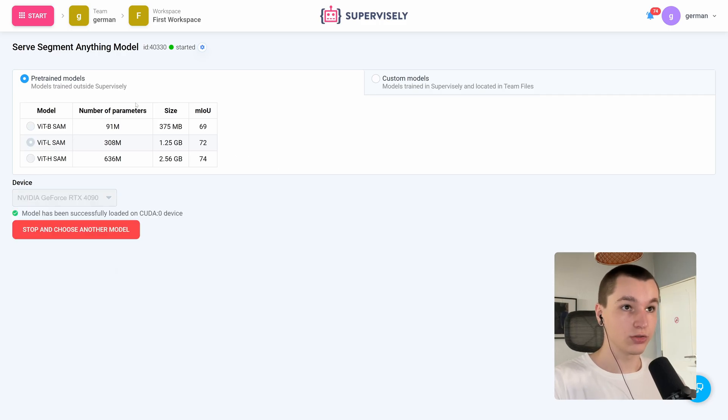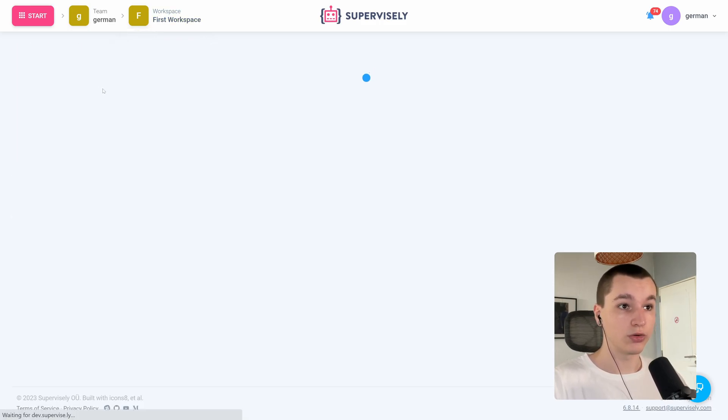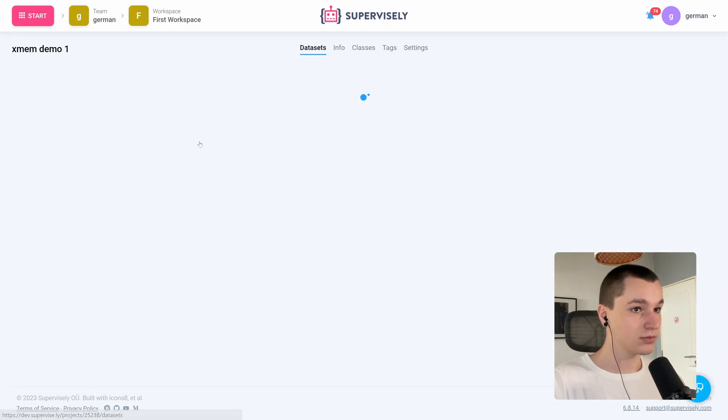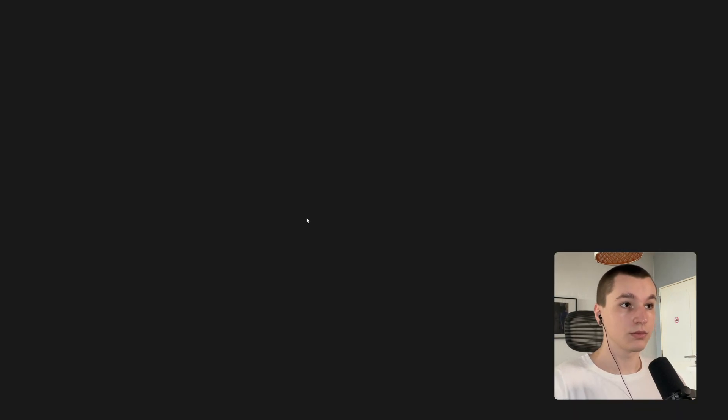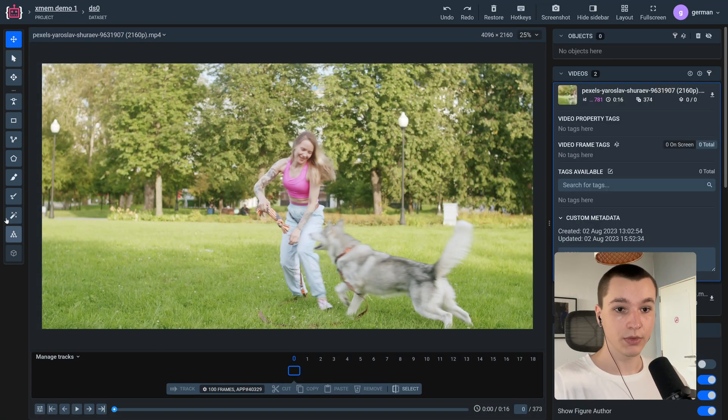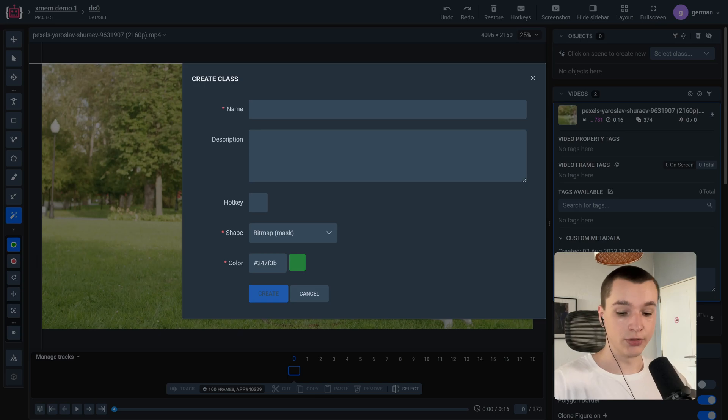That's all good. Now we can navigate to our data. So here is my example. Let's grab a smart tool and create a new class which is going to be dog.